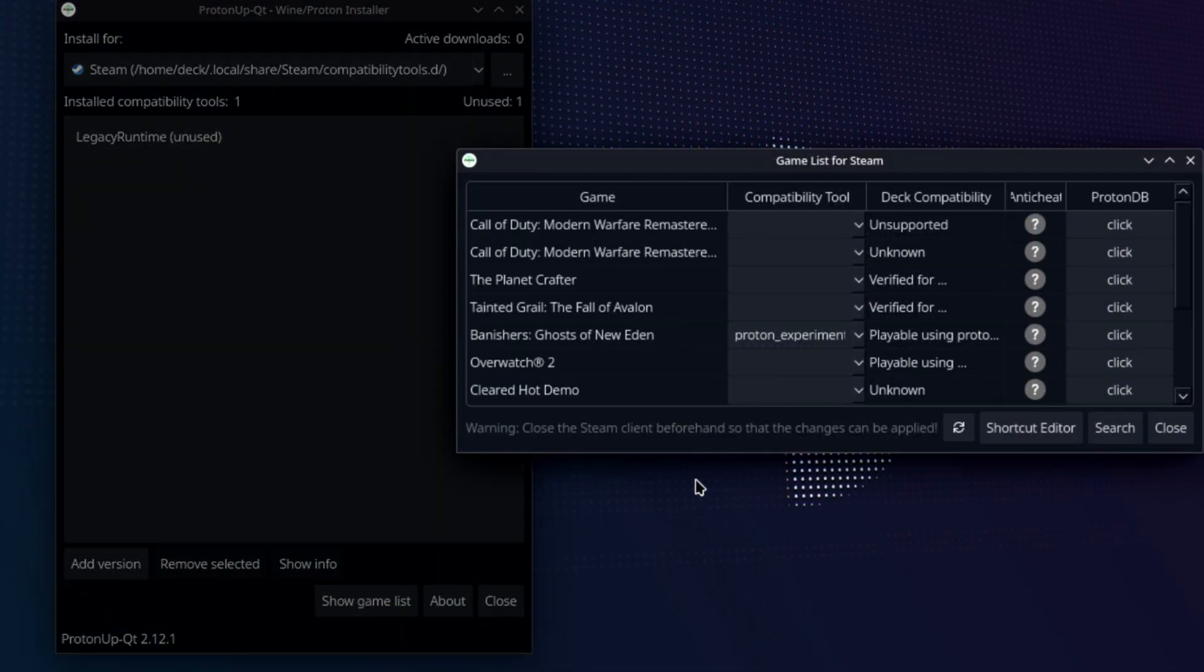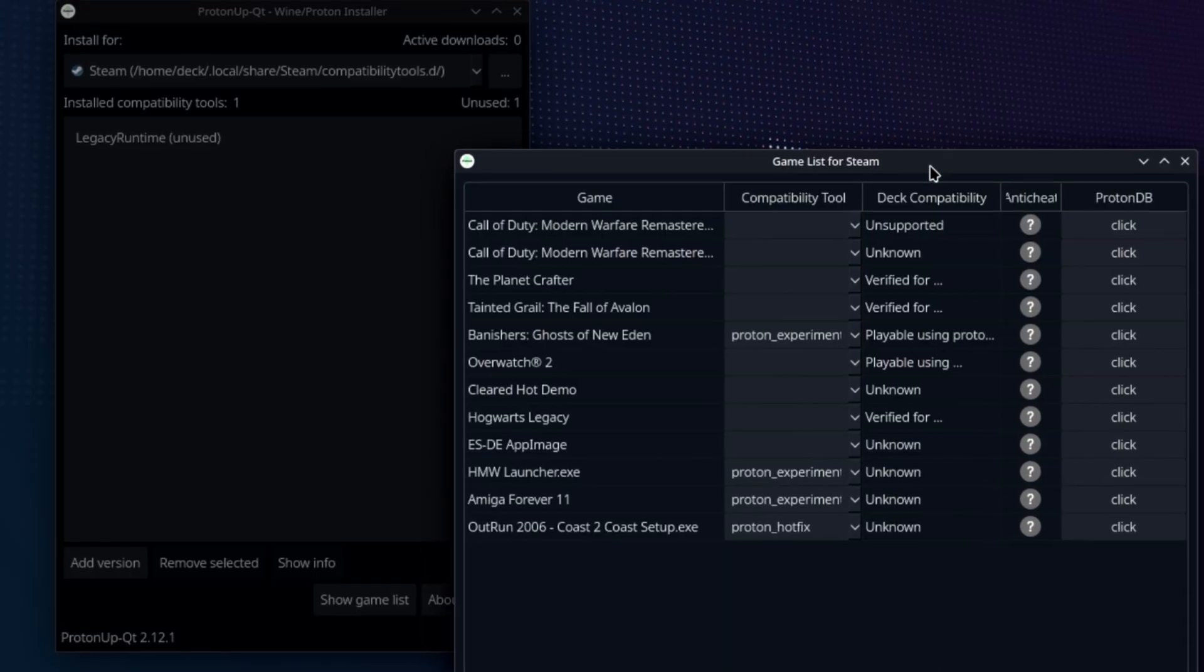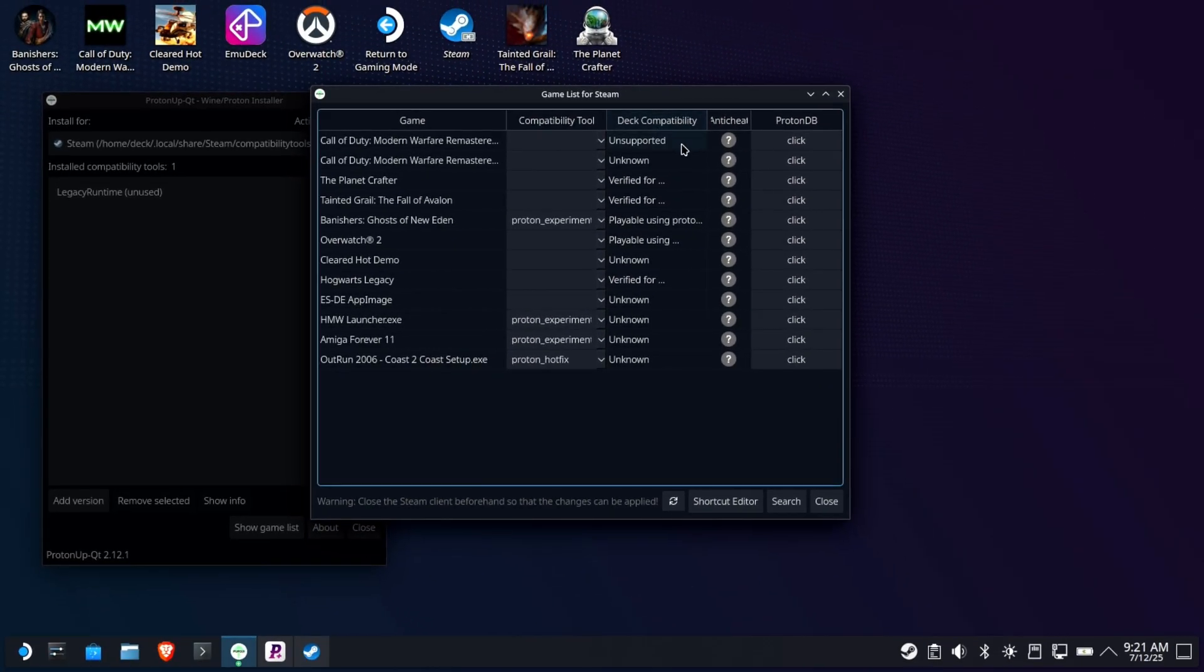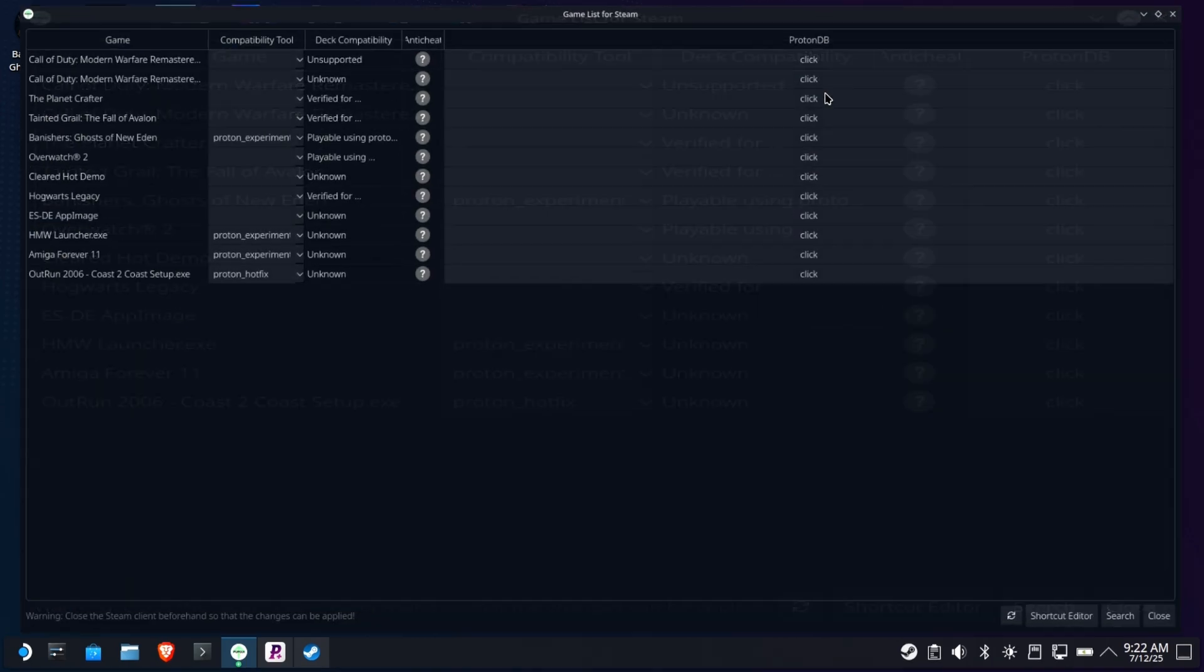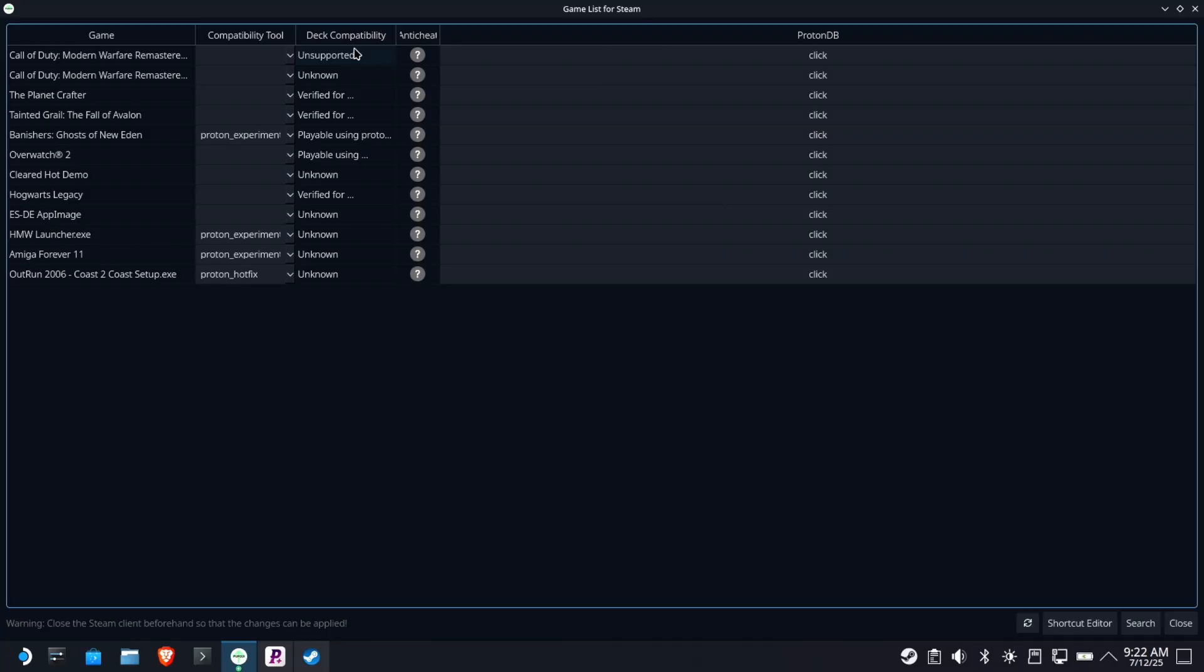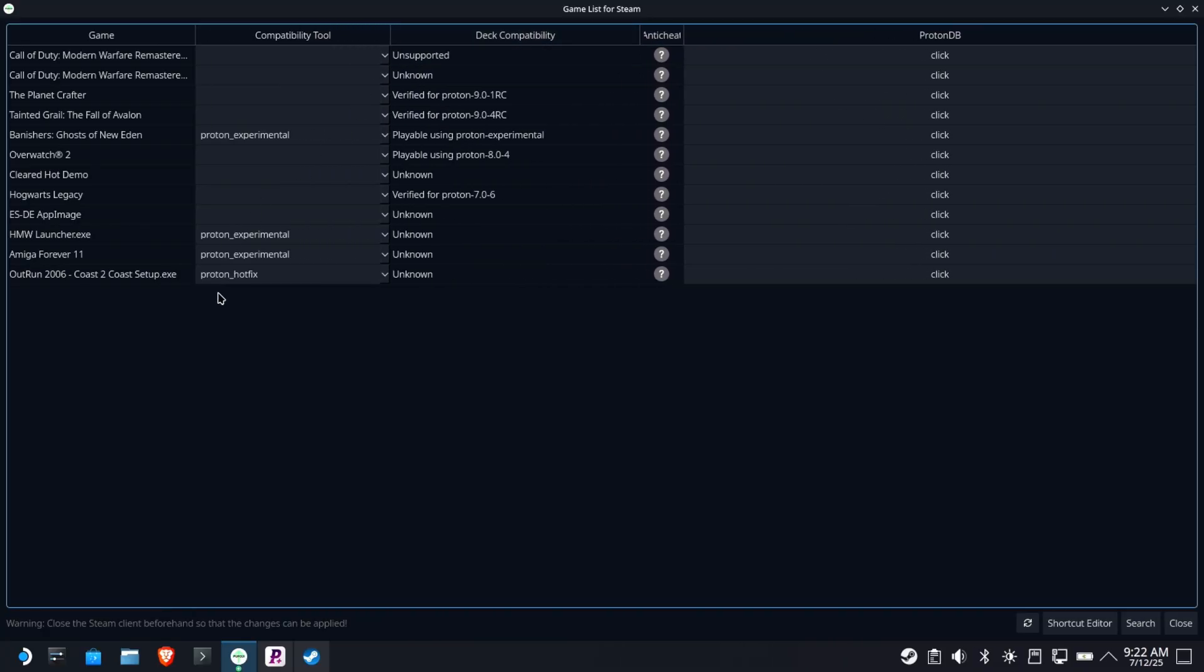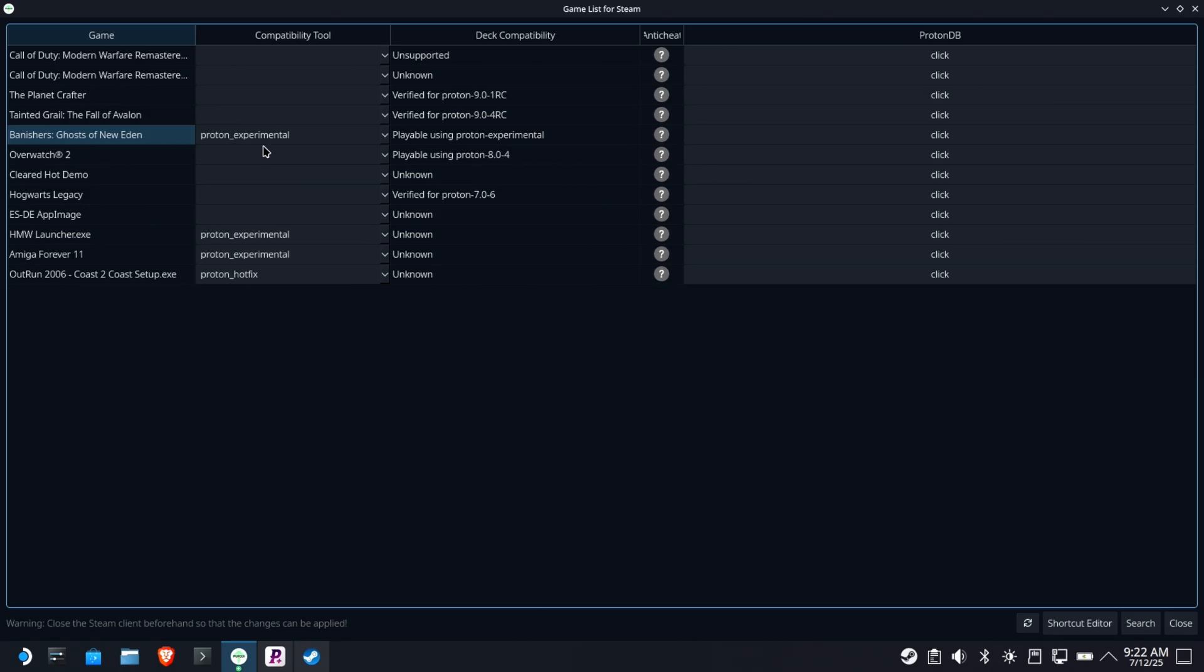Now, you can also click show game list. Now, this will show you all of the compatibility tools versus the games you have installed. So this is kind of cool. So let me open this up a little bit. So you have deck compatibility, right? Unknown, unsupported, verified. Let me open this up a little bit here. Okay, so you've got a list of anything that's using a force compatibility. Now, you're saying, well, how come Hogwarts Legacy doesn't have a compatibility tool? Because we left it by default. You can see most of my stuff is by default. This experimental, I didn't set this, but it was probably overridden by Valve. And that's great. Playable using Proton Experimental.